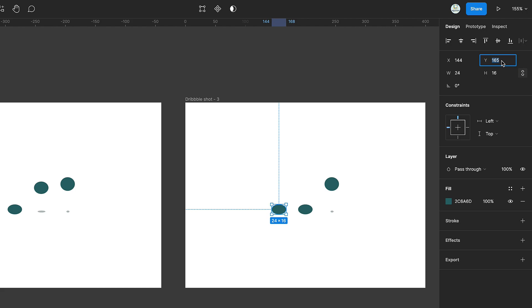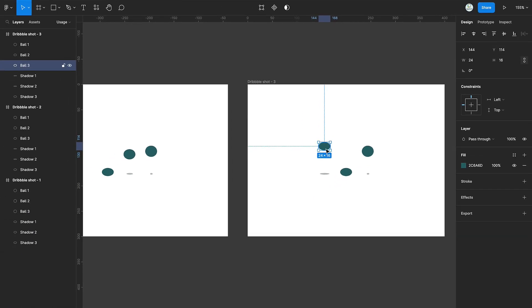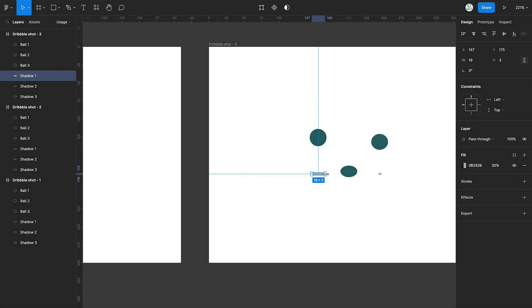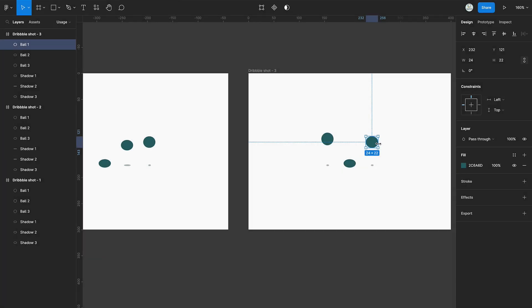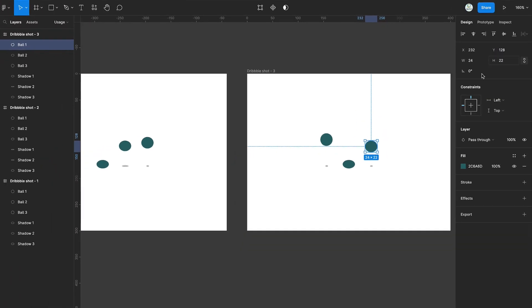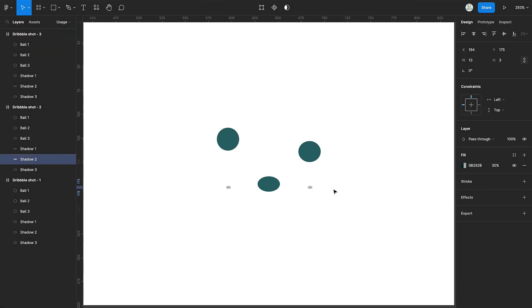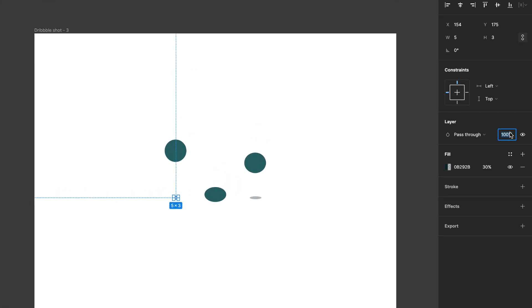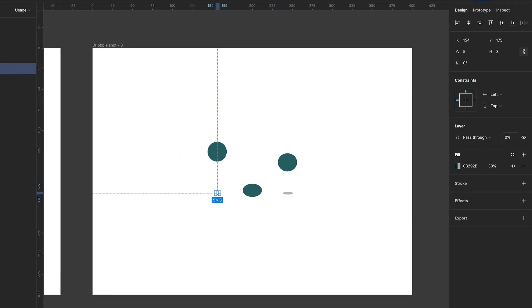Select the first circle. Move it back to its original position and increase its height. Then reduce its shadow. Slightly increase the length of the third shadow. Then set the opacity of the first shadow to 0.